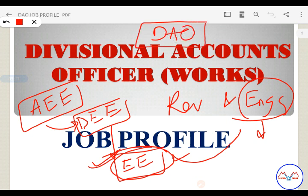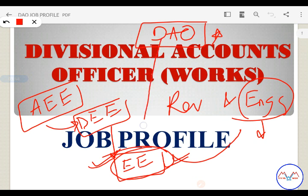The Divisional Accounts Officer is the next authority to the Executive Engineer. He is the financial advisor to the Executive Engineer, and holds the second highest position in the Executive Engineer's office.